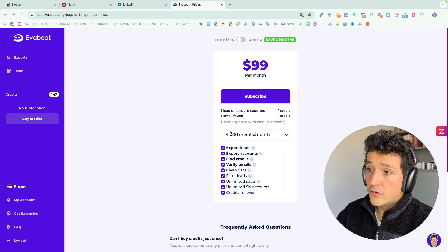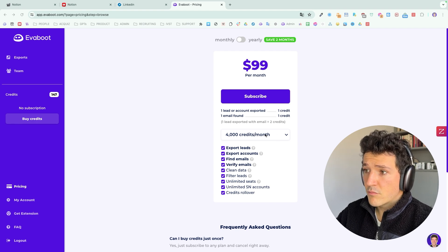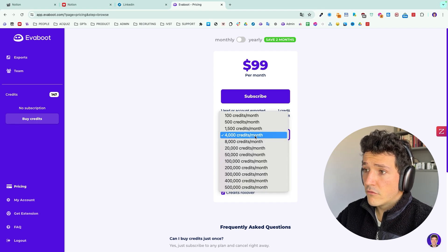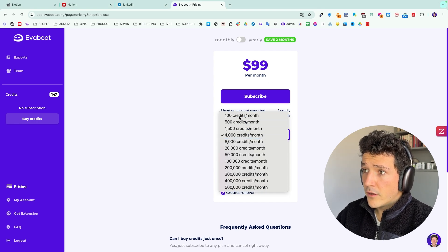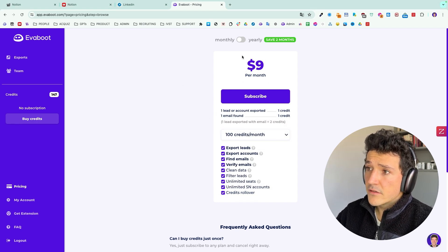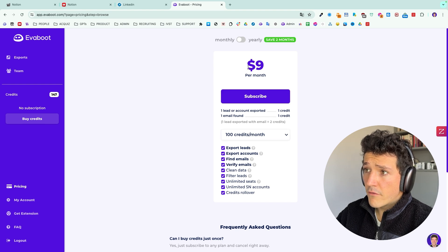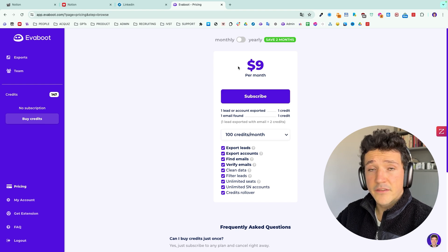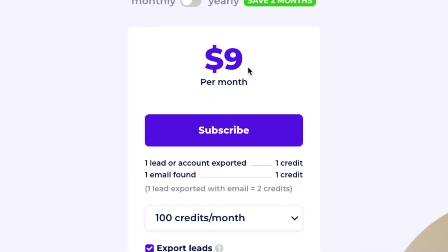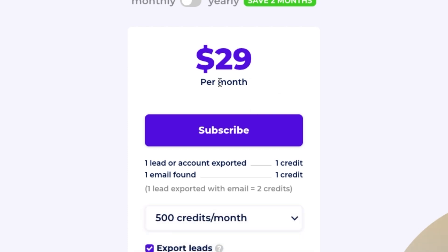So if you want 2,000 leads with emails, you can take this pricing. But if you prospect on less leads, you can select smaller offers that start at $9 per month for 100 credits or $25 per month for 500 credits.